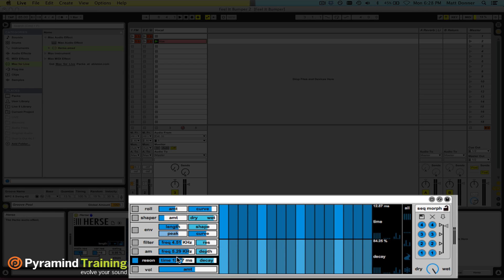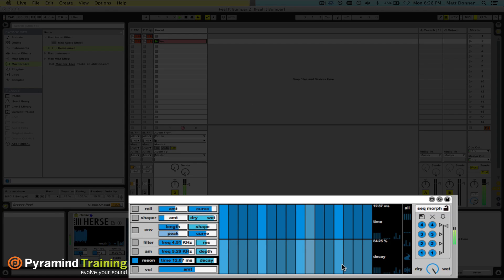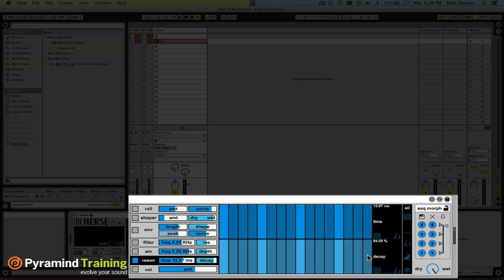We'll turn the resonator on. You have two parameters: time and decay. I'll let it play straight at full, and then I'll randomize each of these. Right out the gate, it gives you some pretty cool effects.